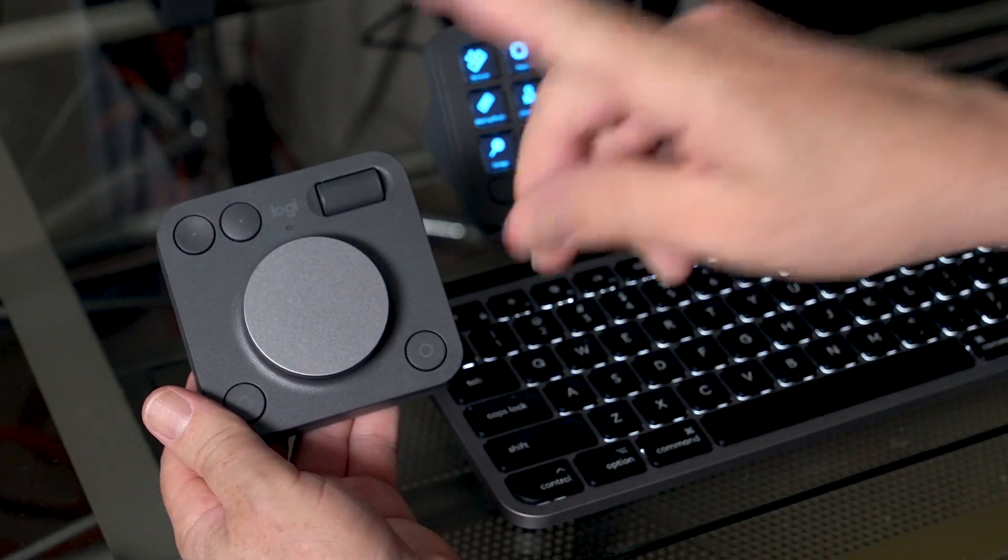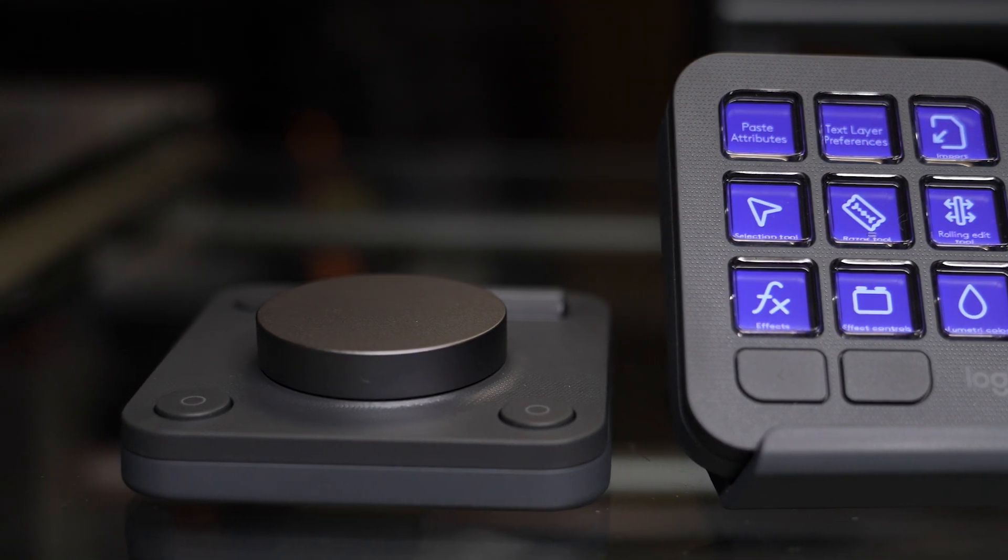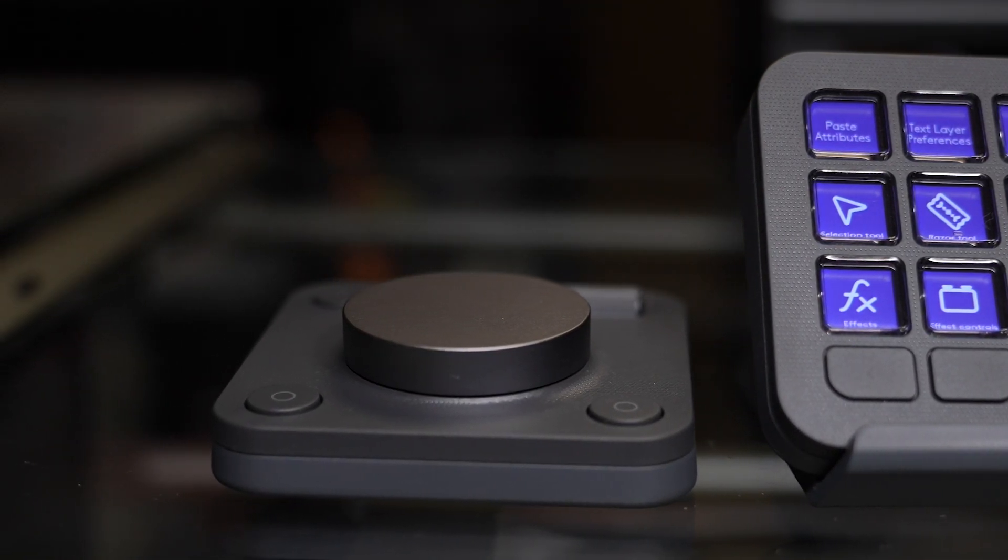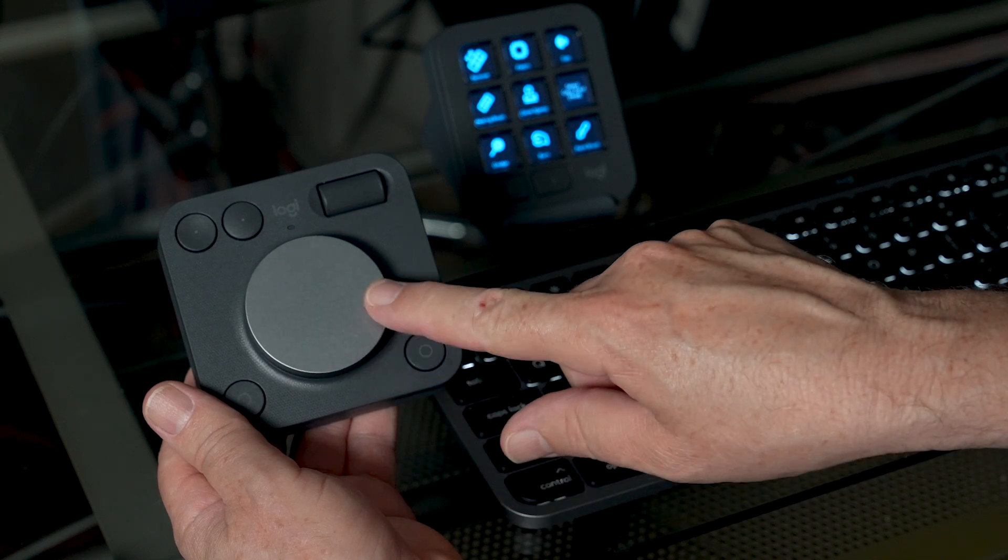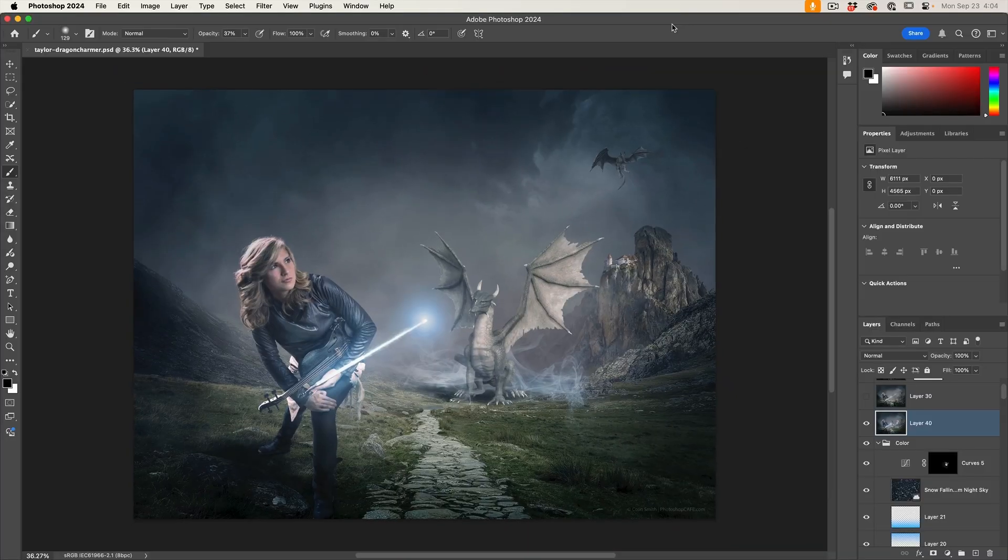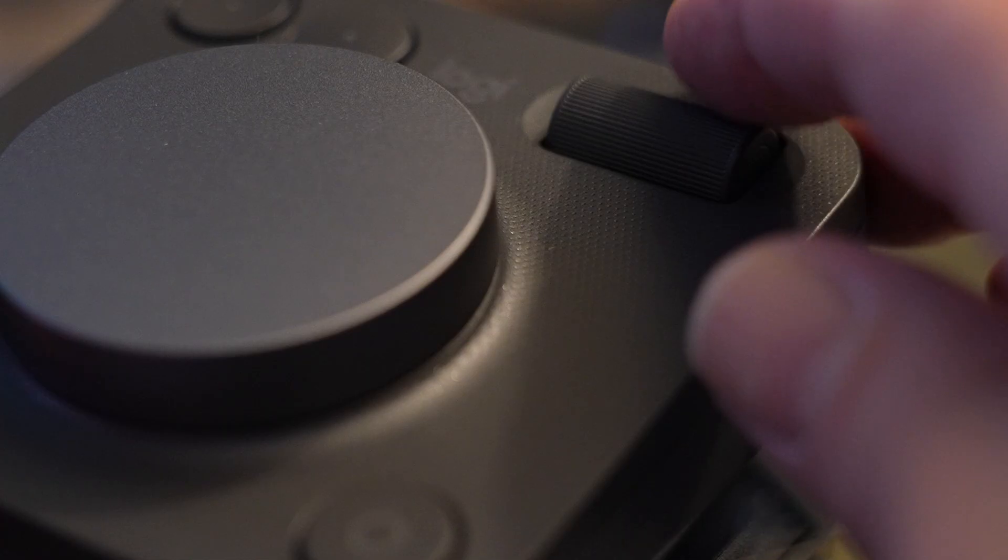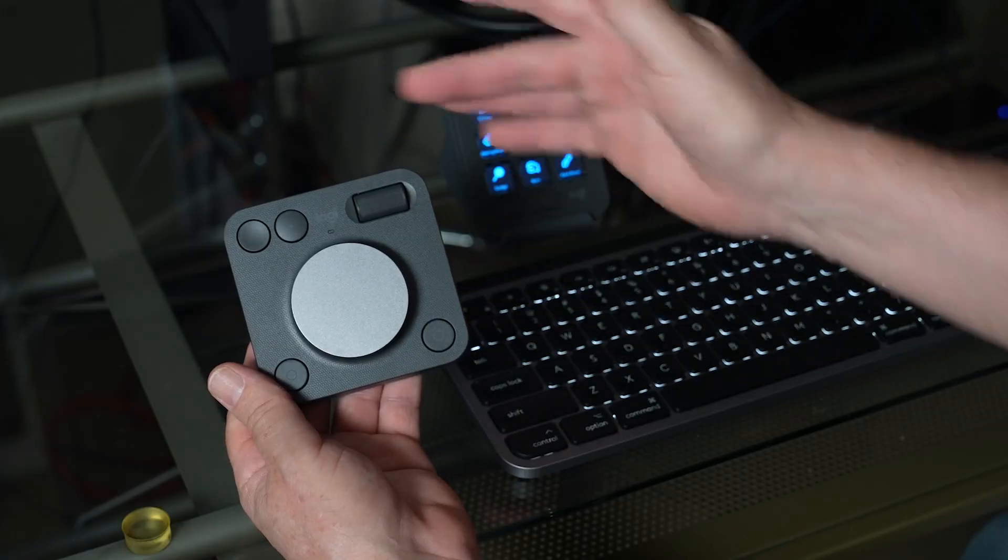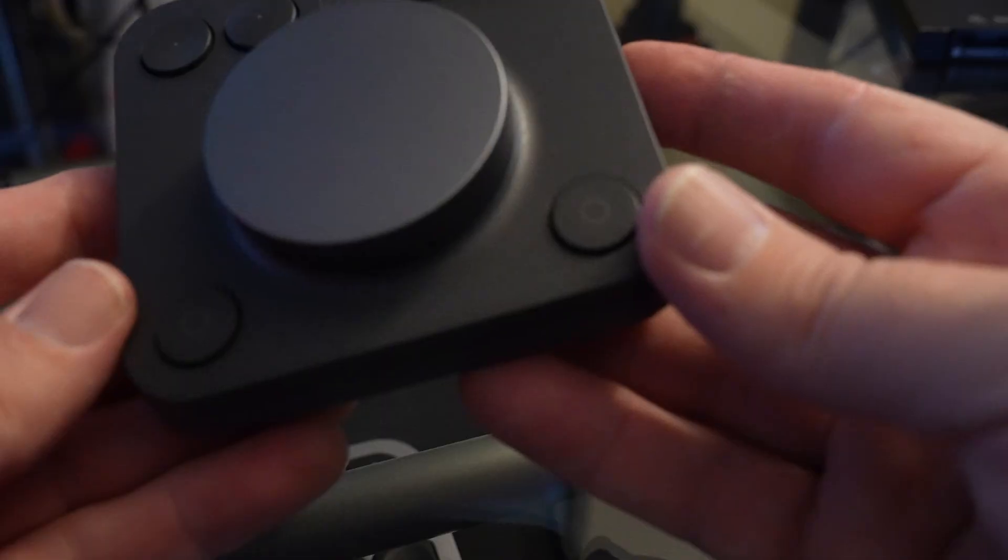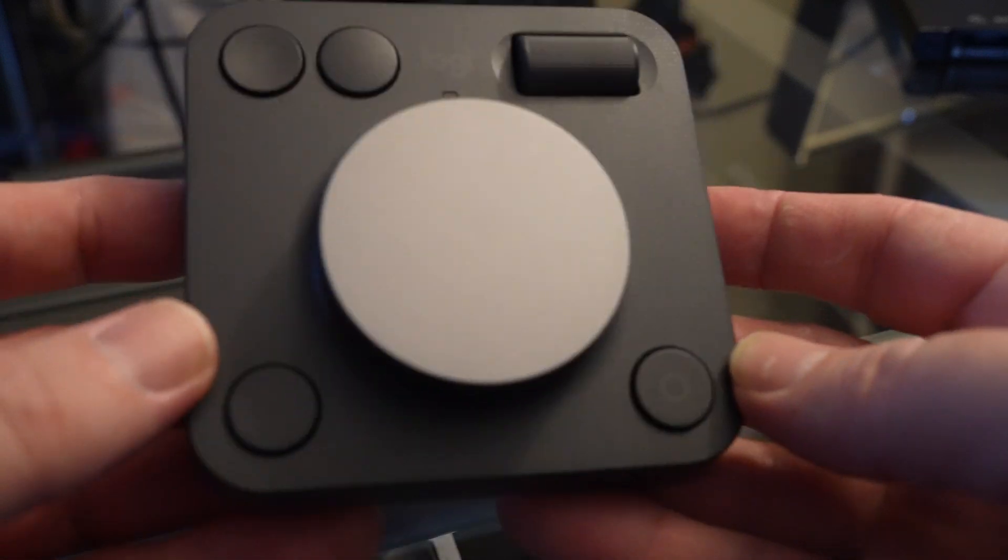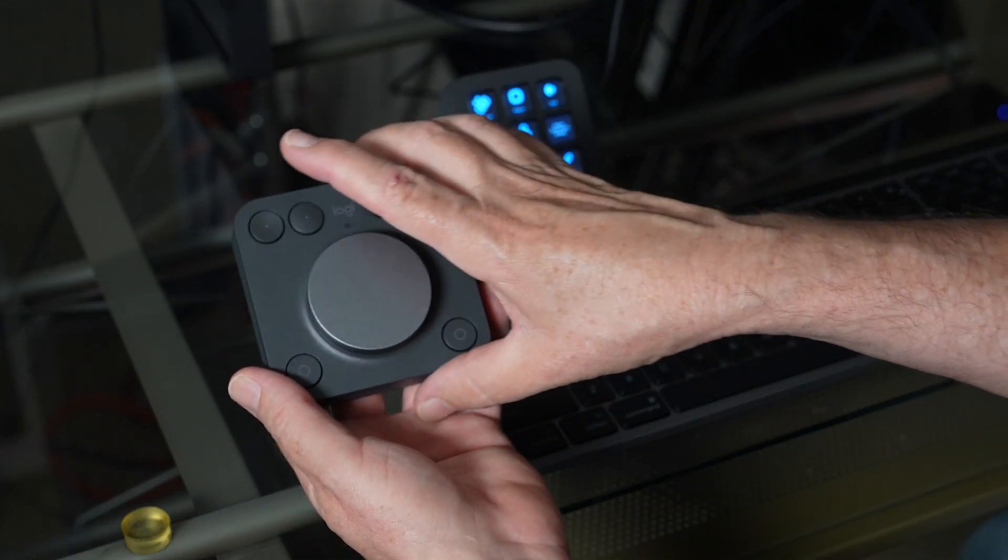This is a high precision, low carbon aluminum dial with friction bearings and it feels really nice. And we use this to adjust different parameters. We also have a fluid roller here so we can zoom in and out as you can see on the screen or other things. We have four different buttons that can be programmed to do a variety of different functions. Now this runs on two AAA batteries.